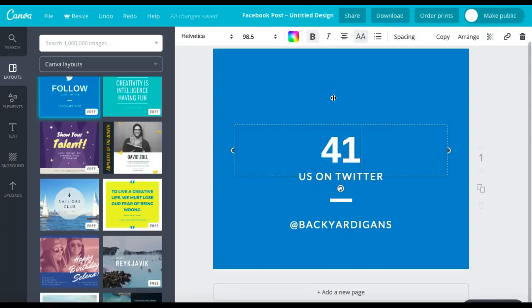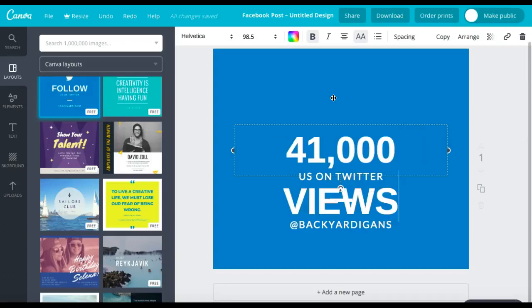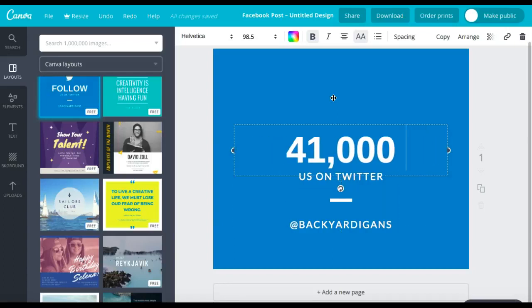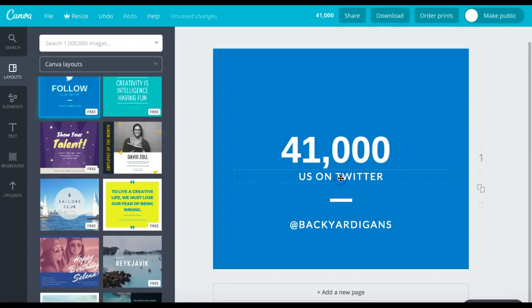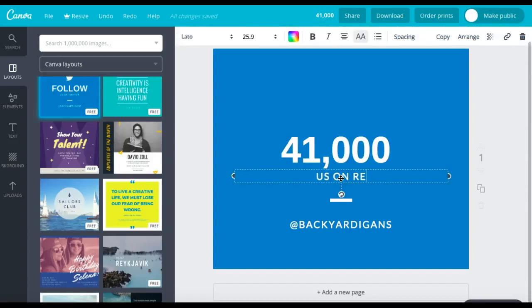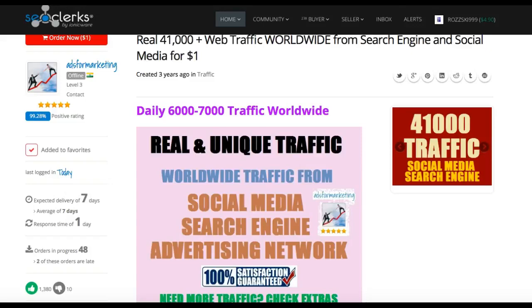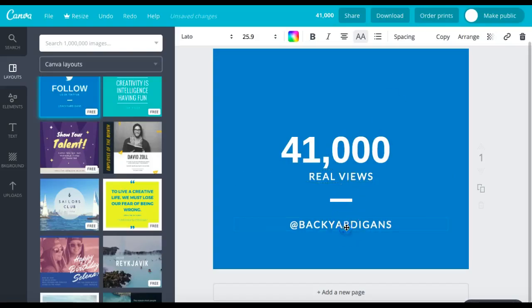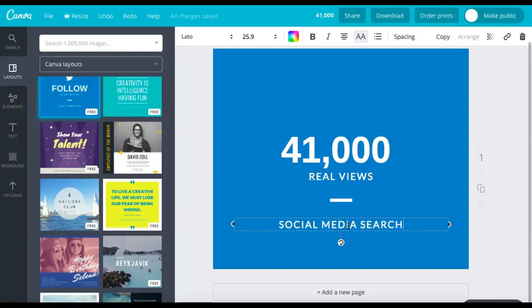We're going to type in here 41,000 views. Here we're going to type in real views, social media search engine. That's it. That's all we're going to write.